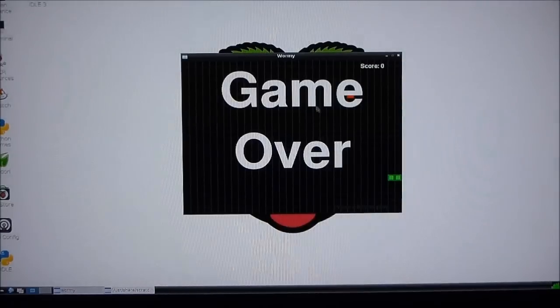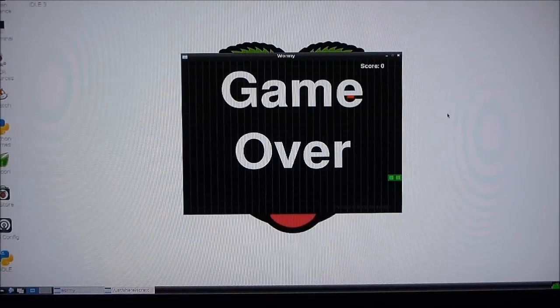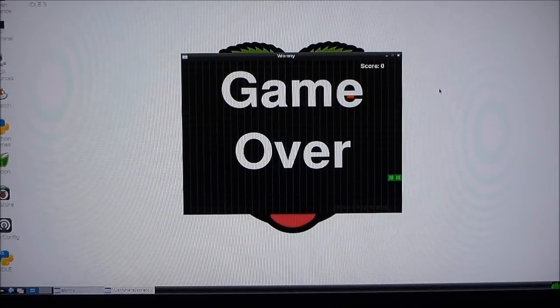Secondly, you've got a whole bunch of games. This is just the usual snake game.